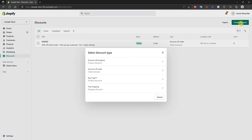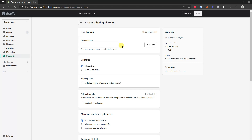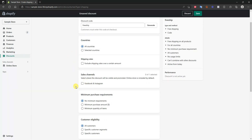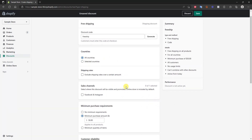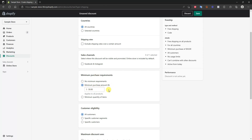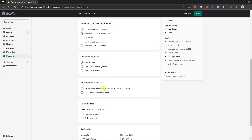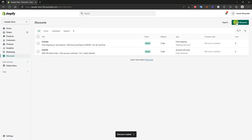Now let's create a free shipping discount. We'll call it 'FreeShip' and set the minimum purchase requirement to $50. This is very common for a lot of stores — offering free shipping based on a certain minimum purchase requirement. This is how you set that up. In this case it would be unlimited, and you can choose to combine this discount with other codes as well, then just click Save.